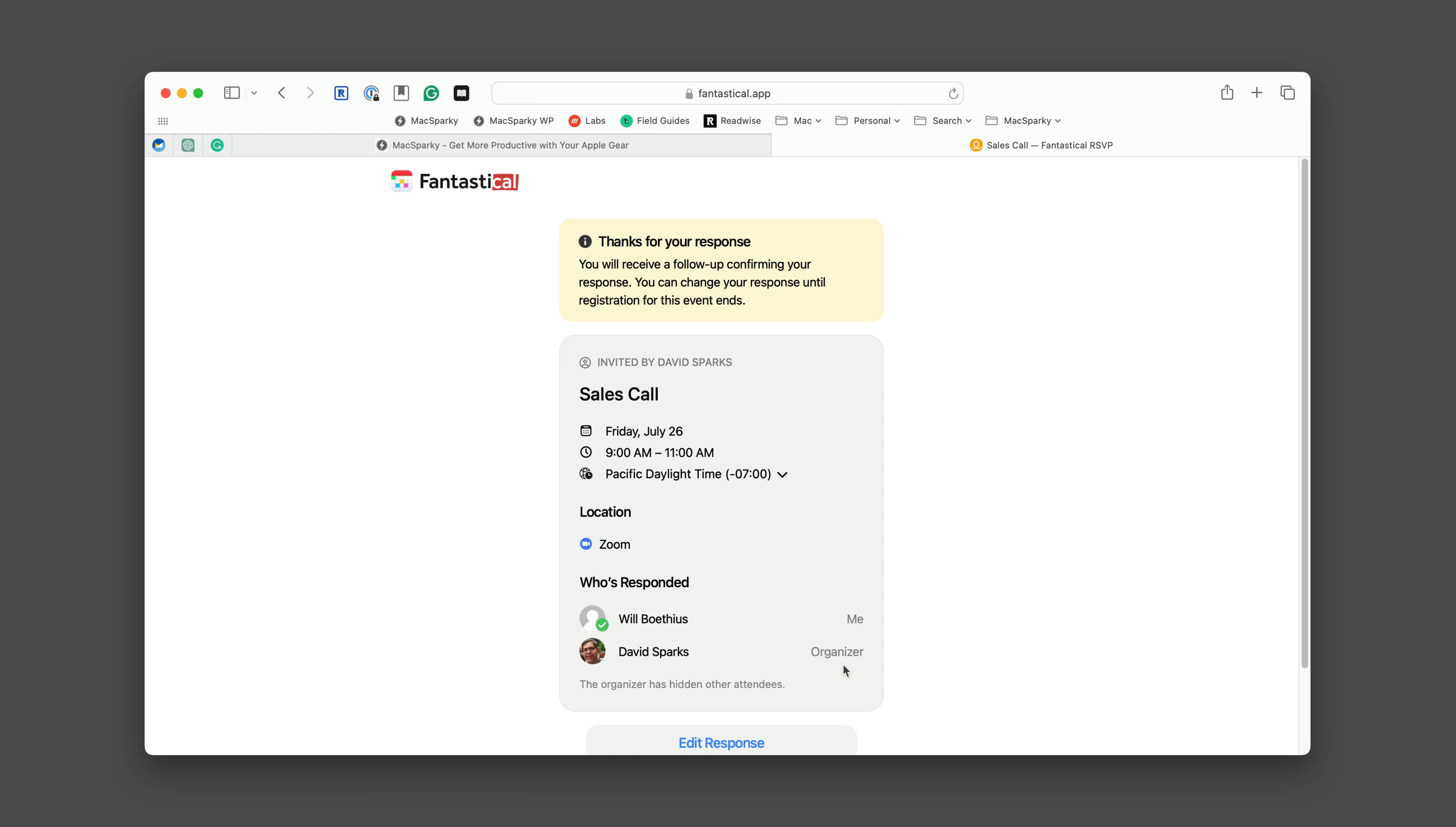You can see I'm the organizer and Will is signed up. You can also see a note that I've hidden other attendees. We discussed that in the settings when we created the RSVP event.